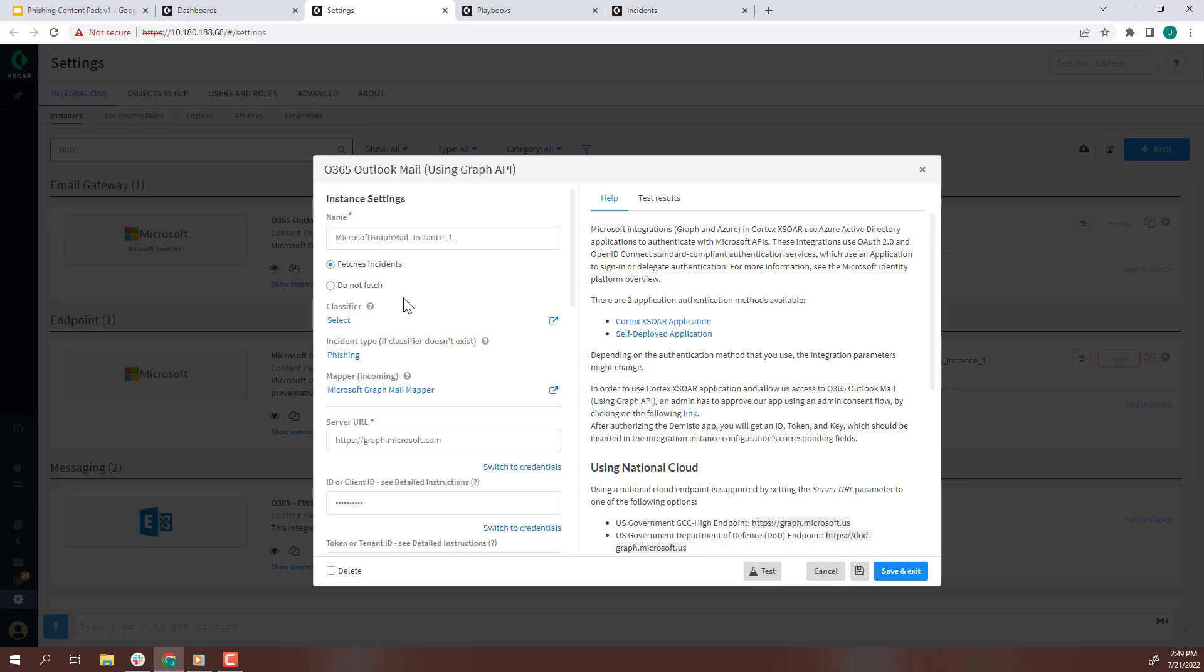Second, let's choose the incident type. When a phishing email is received from O365, an incident of this type will be created. Third, set the mapper so that the fields from O365 are properly parsed and mapped.